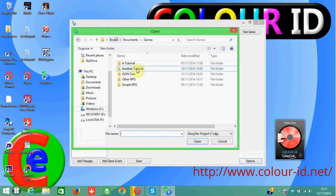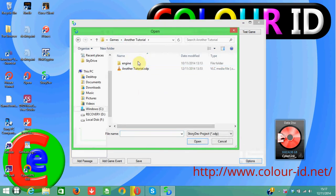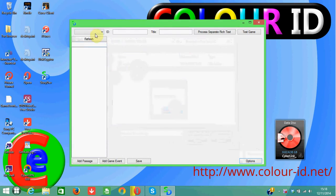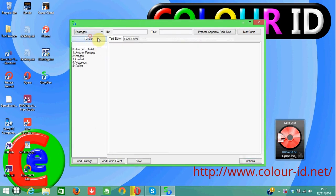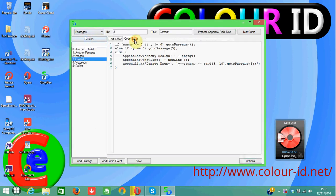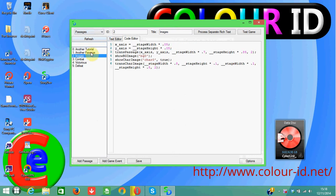First of all I'm just going to load a project that I have been using, so I'm just going to select this. As you can tell, last time we were looking at transitioning and showing character and background images, and transitioning the passage and character image — so changing the size and location of them.